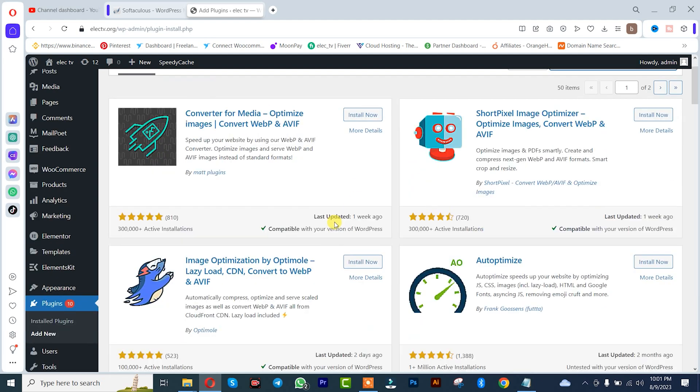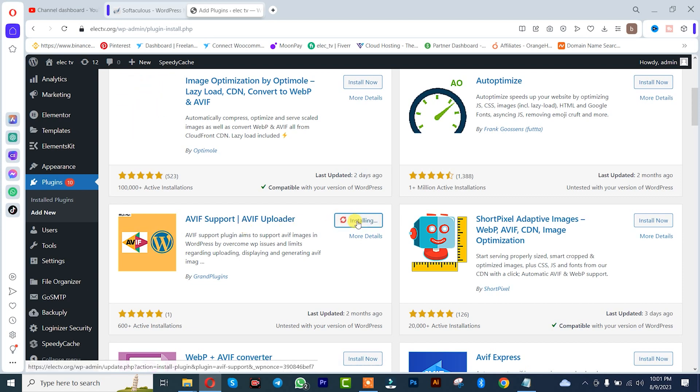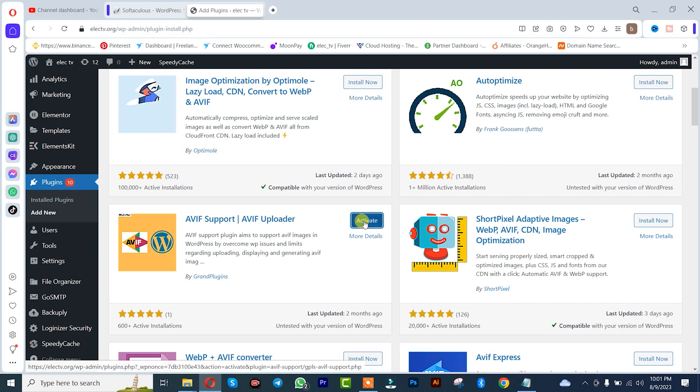Once I get the plugin, there it is down here. I simply need to install it. I'll click on Activate.